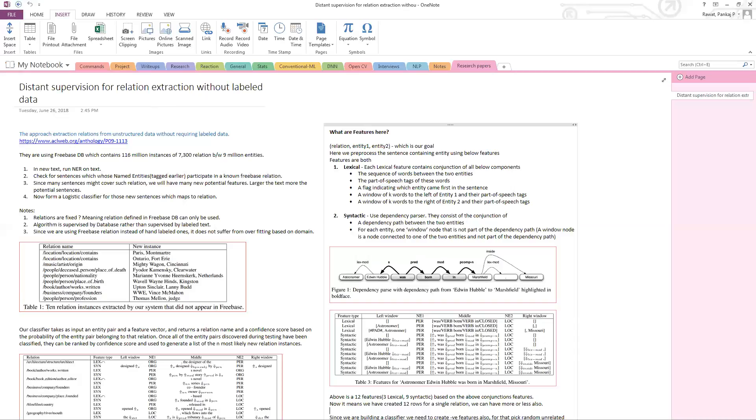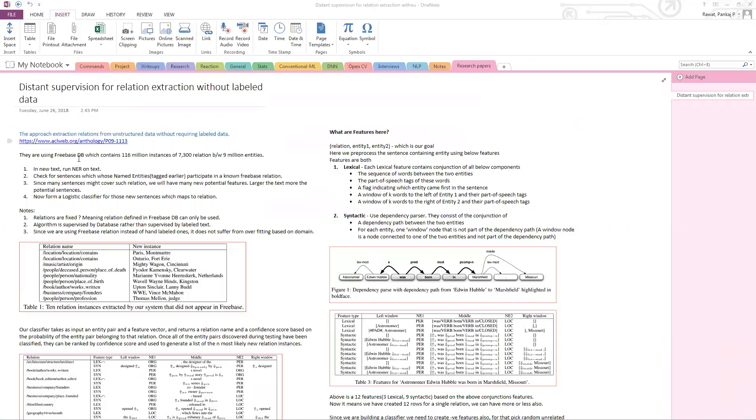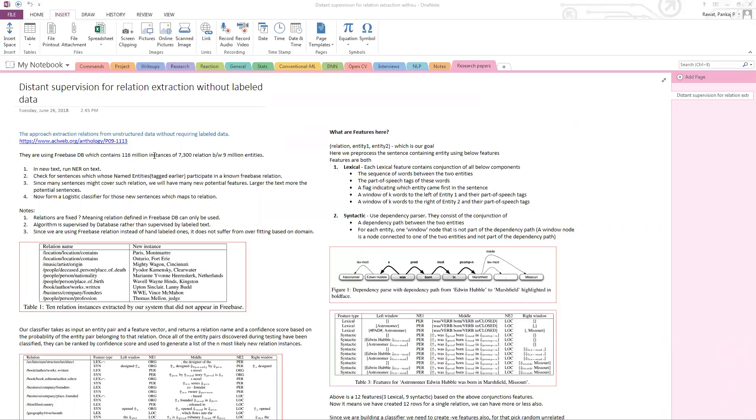So what does it do in the background? It is using an external database, which is Freebase database. It's a database which contains a lot of information from a variety of data sources, maybe Wikipedia or something else. In terms of relationship extraction for entity relationship mapping, it contains nearly 7,300 relations with 9 million entities and 116 million instances of those relations occurring between those entities. We are going to leverage the existing knowledge present in Freebase database for our purposes.